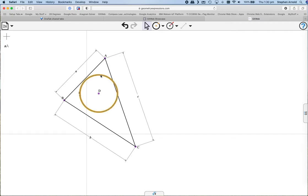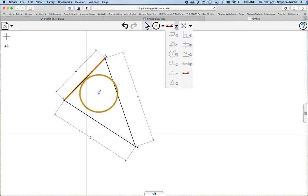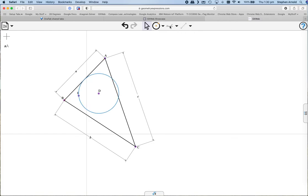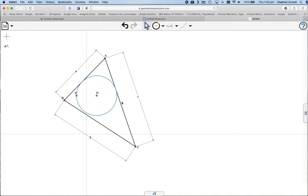But the simplest: if I select the circle, one of the sides, this menu automatically comes to the top. Tangent. Circle, another side, tangent. Tangent.